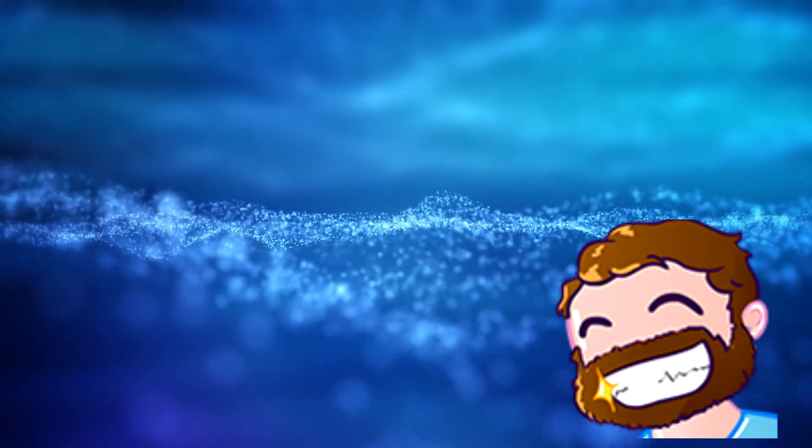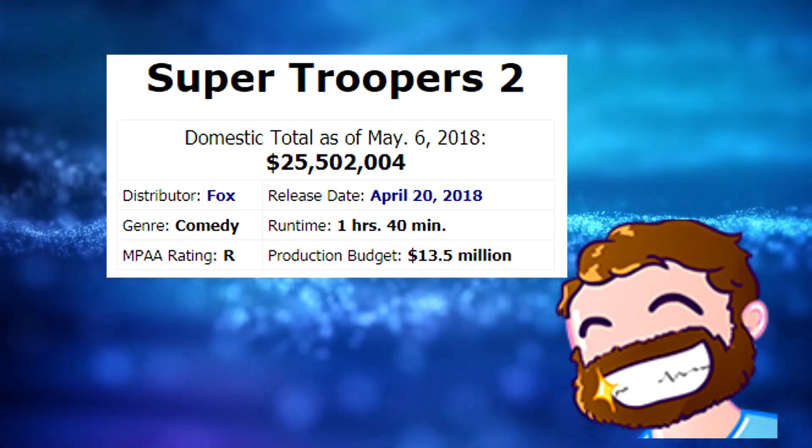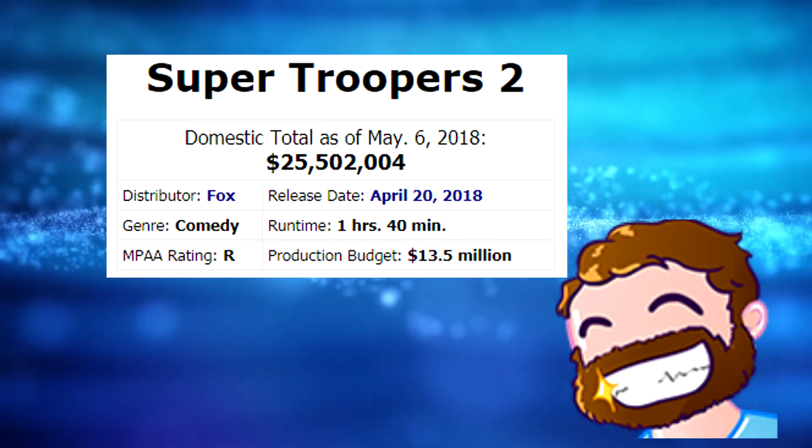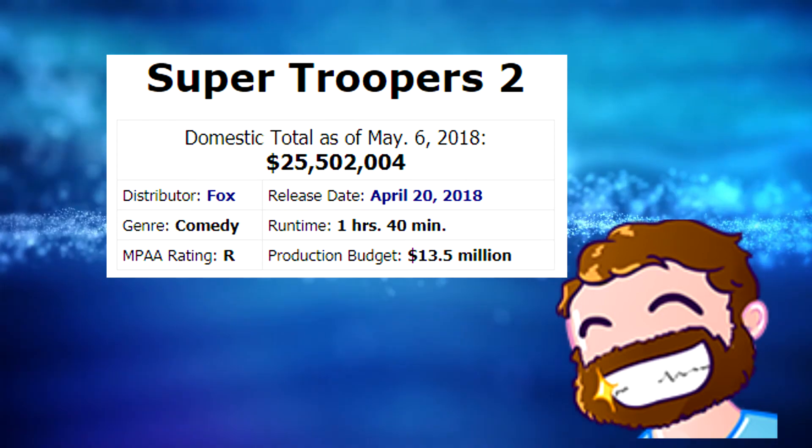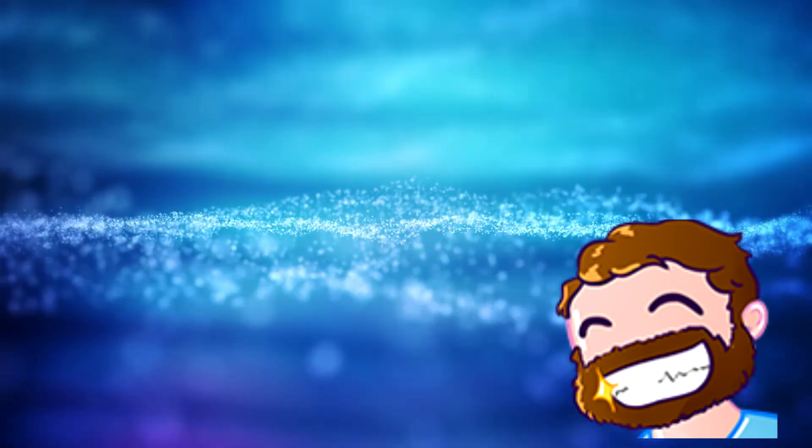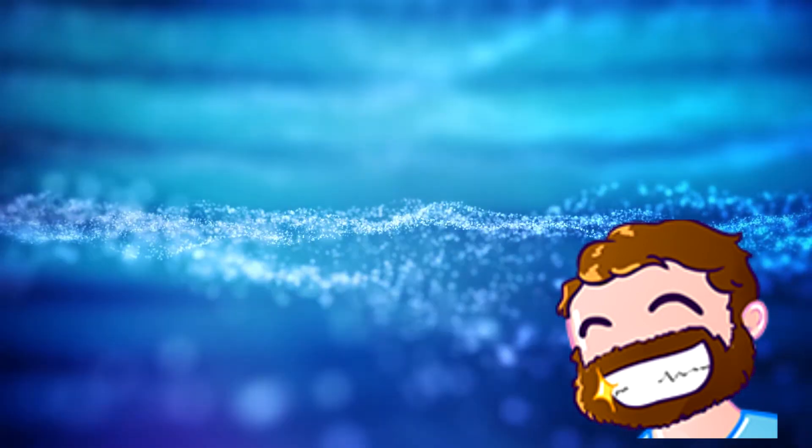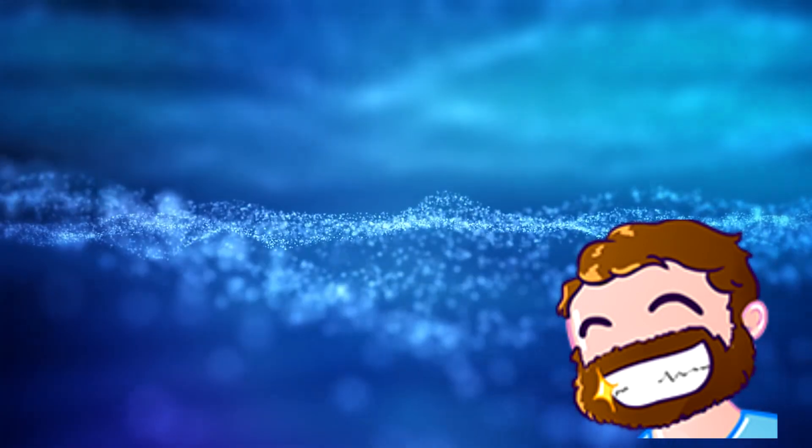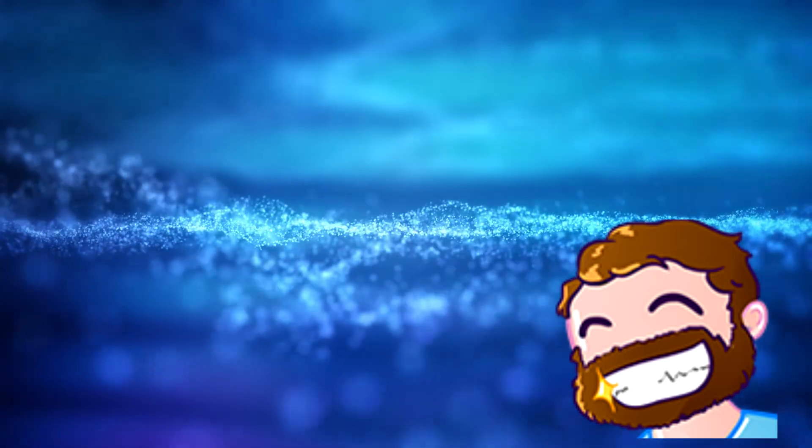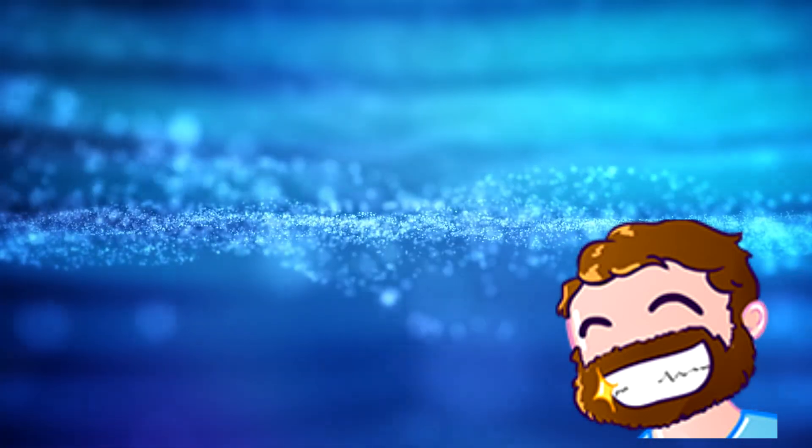Considering Super Troopers 2 has so far earned over $25 million, on a $13.5 million budget, at least we can say it's a profit. I predict DVD and Blu-ray sales will be more successful than the movie's box office run, so the end profit will likely be much larger.